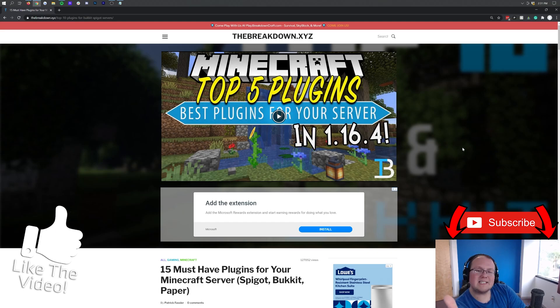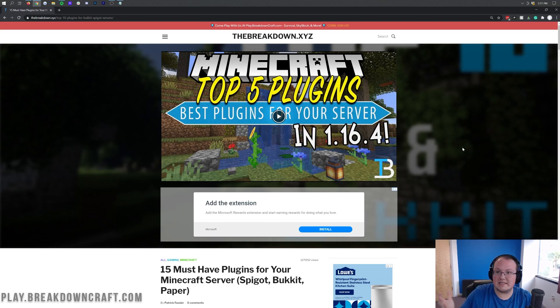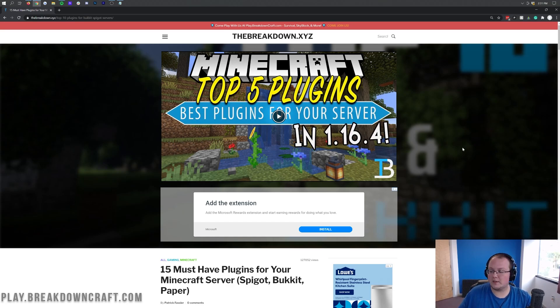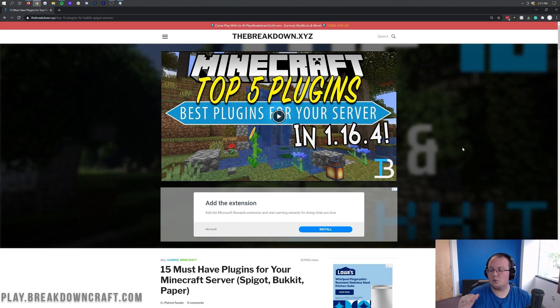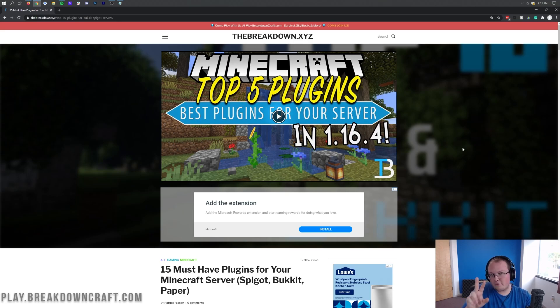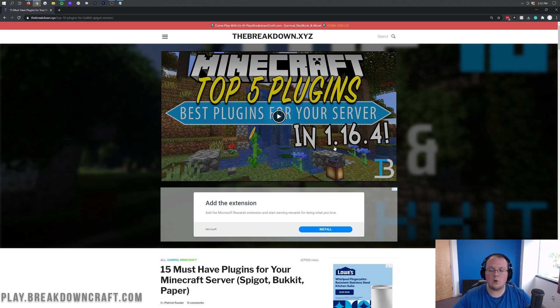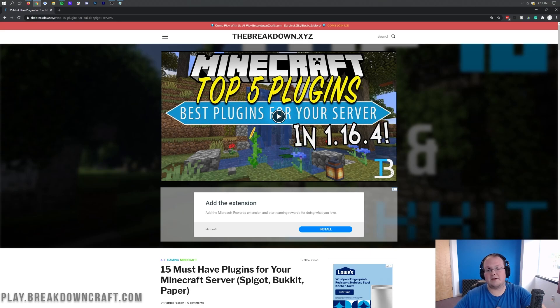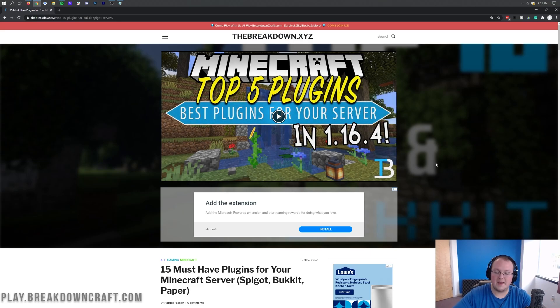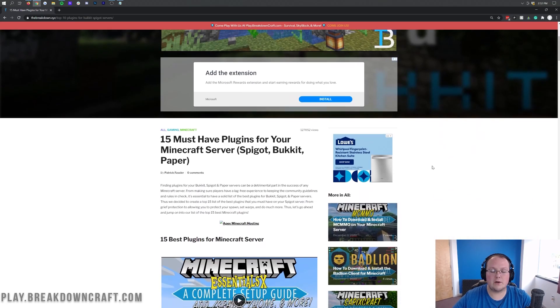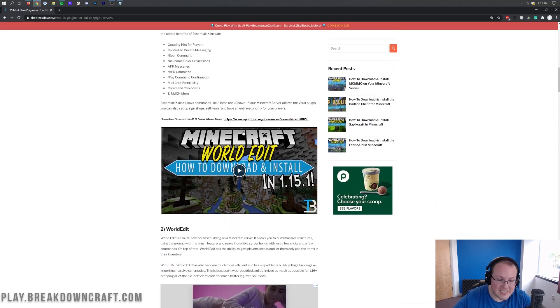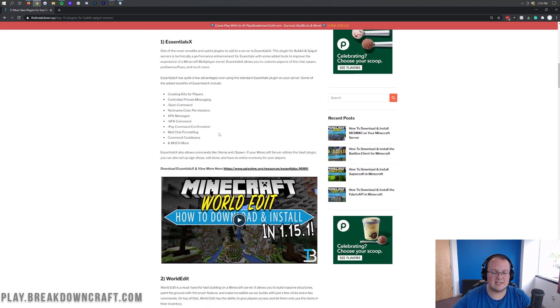Now, it does say 1.16.4, and you may be thinking, this is for 1.16.5. What's the catch? Well, most 95% of 1.16.4 plugins will work in Minecraft 1.16.5 without any issue whatsoever. That's just because the only things that were fixed in 1.16.5 were two server bugs that didn't affect plugins at all. So in 95% of cases, 1.16.4 plugins will work in 1.16.5 without any issues.